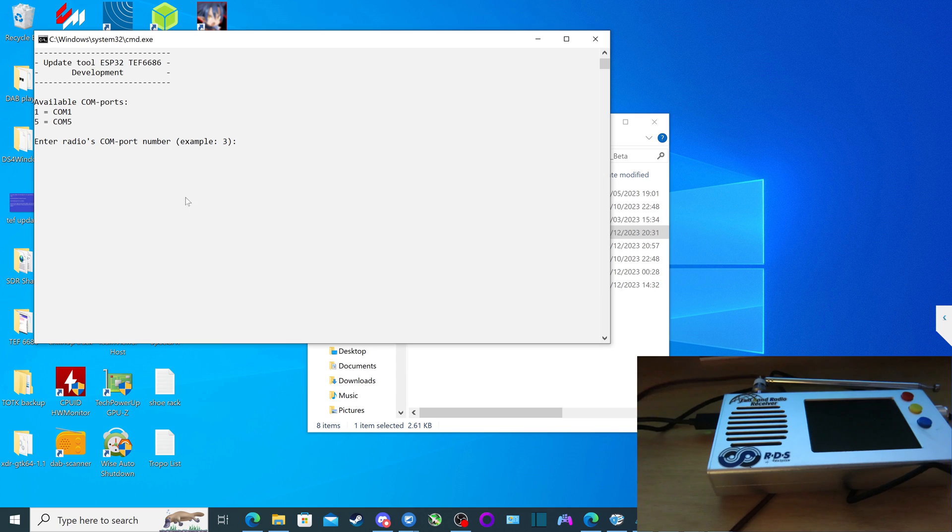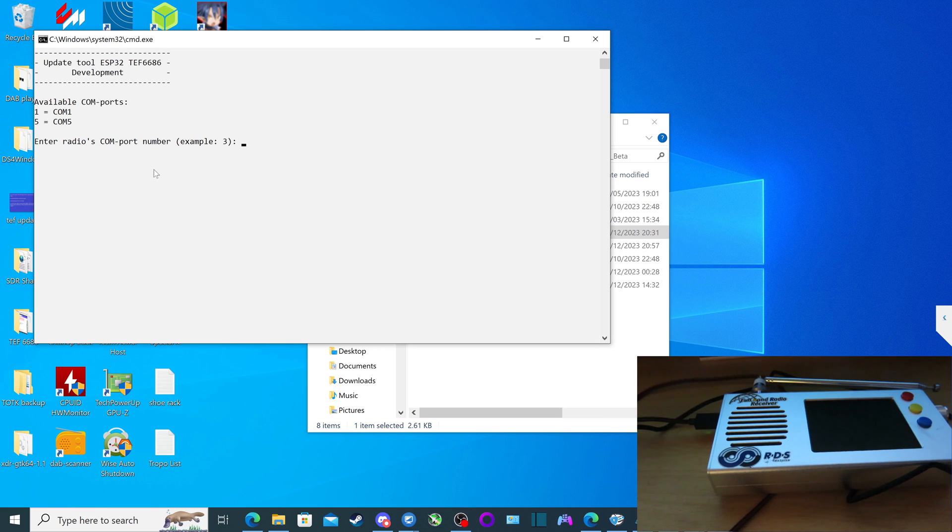And of course, we have to find out the COM port number. We've done it already. Remember to look at the original tutorial video. I know it's number five. So I'm going to press enter.